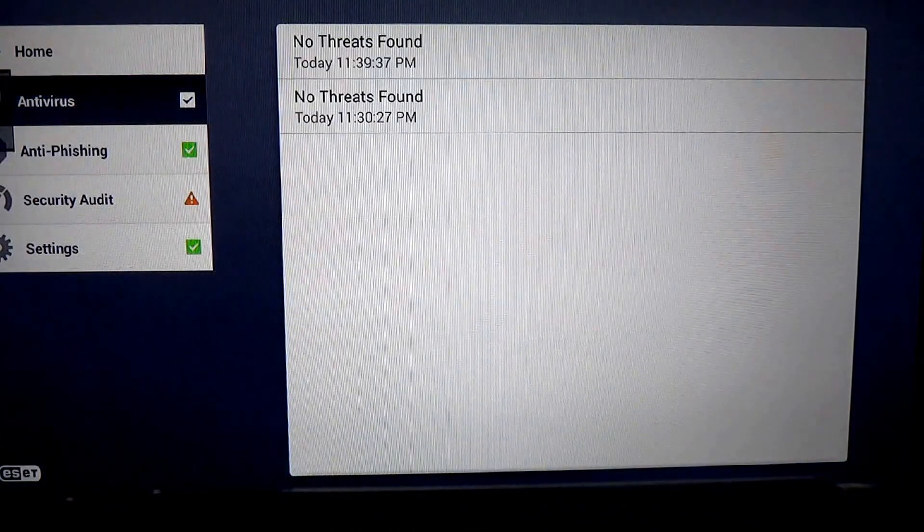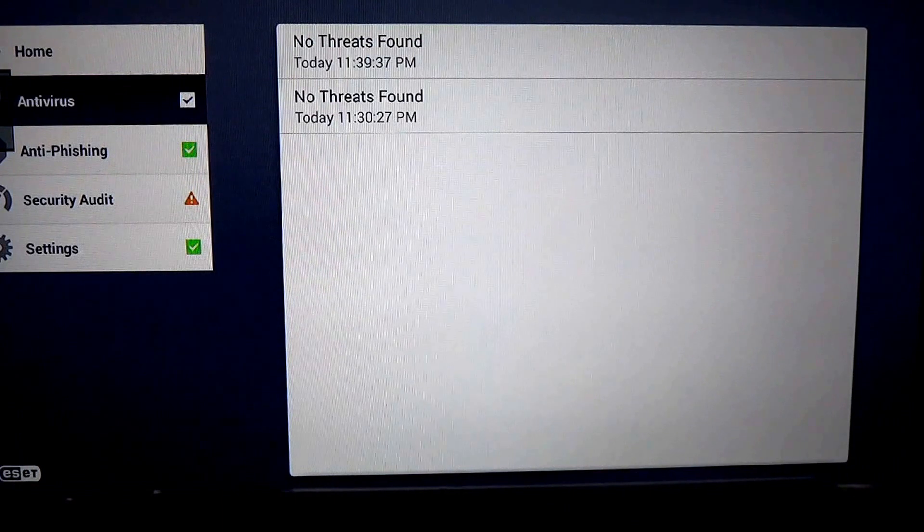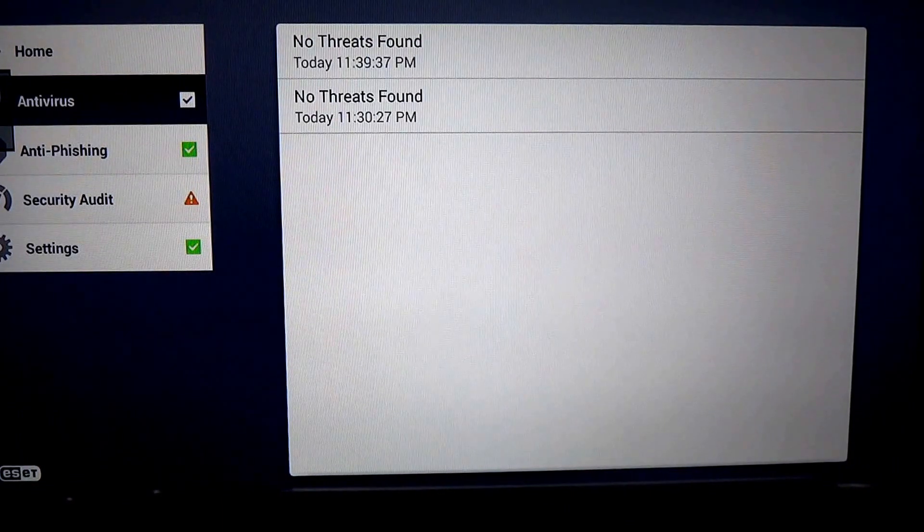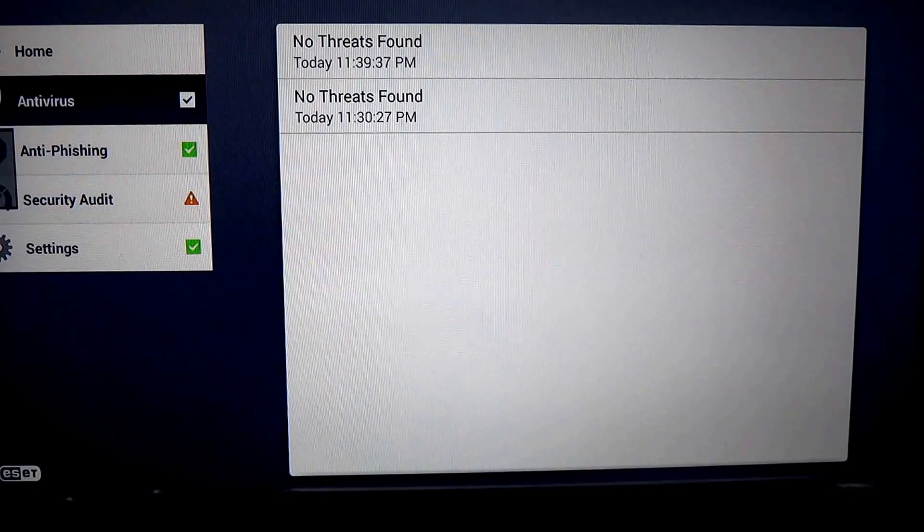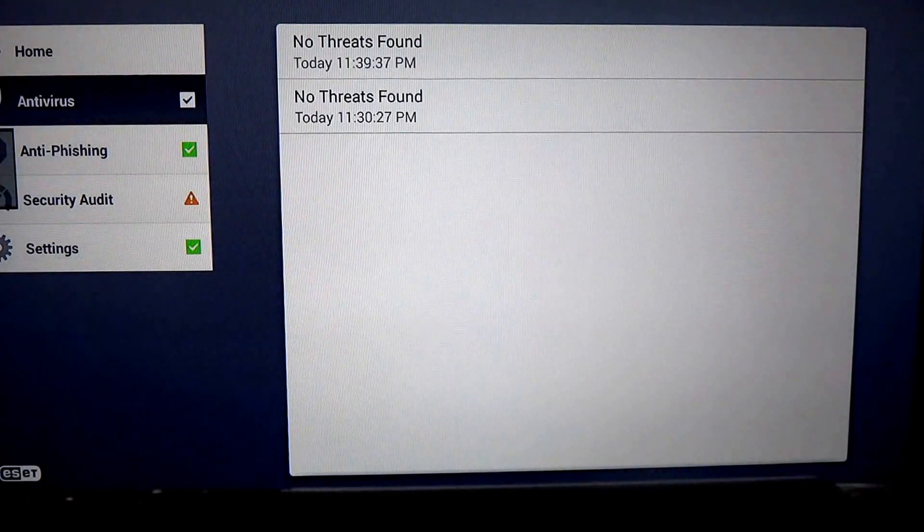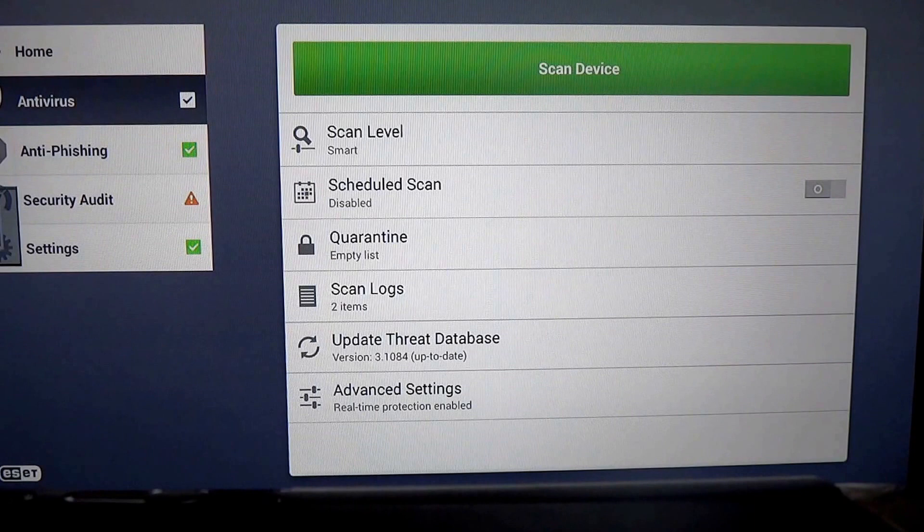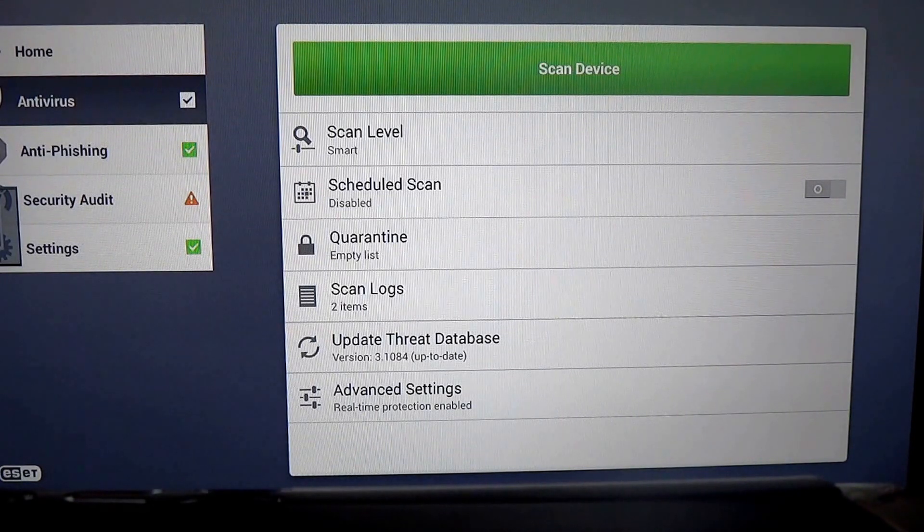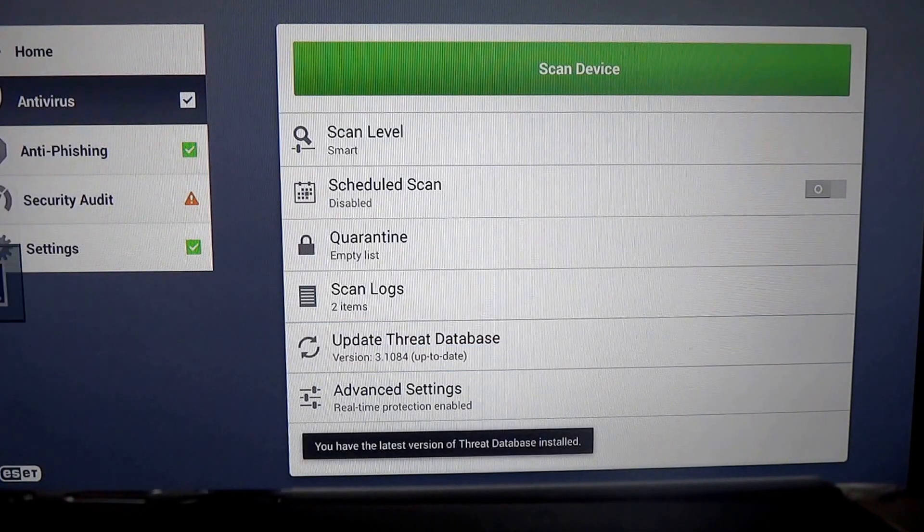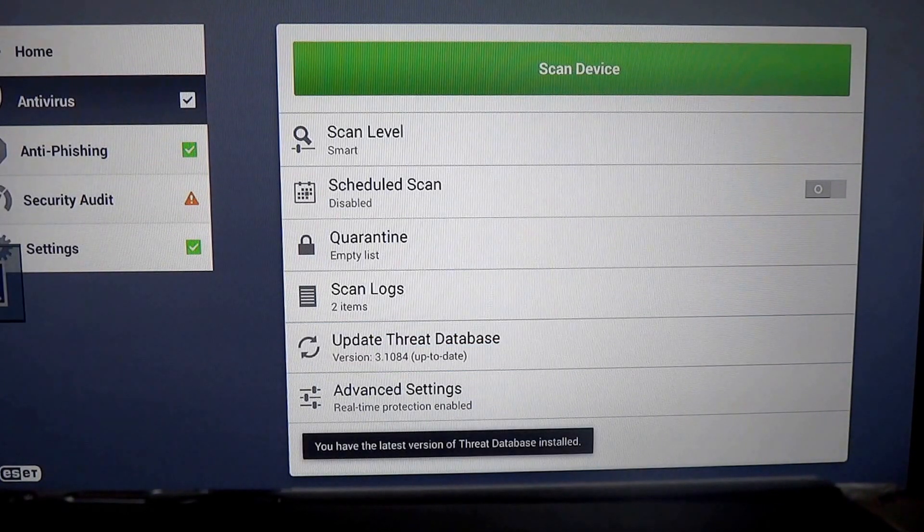We have scan logs here. If we find a threat, we look here, and we can go back and look at these logs. We can update the threat database and check the versioning.